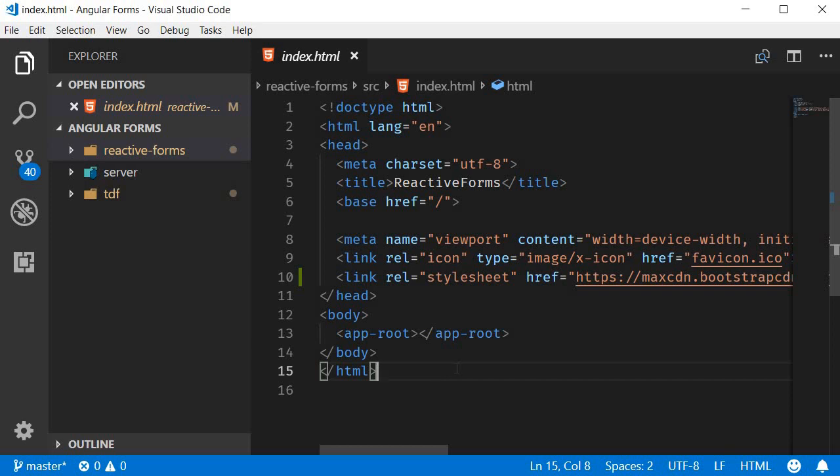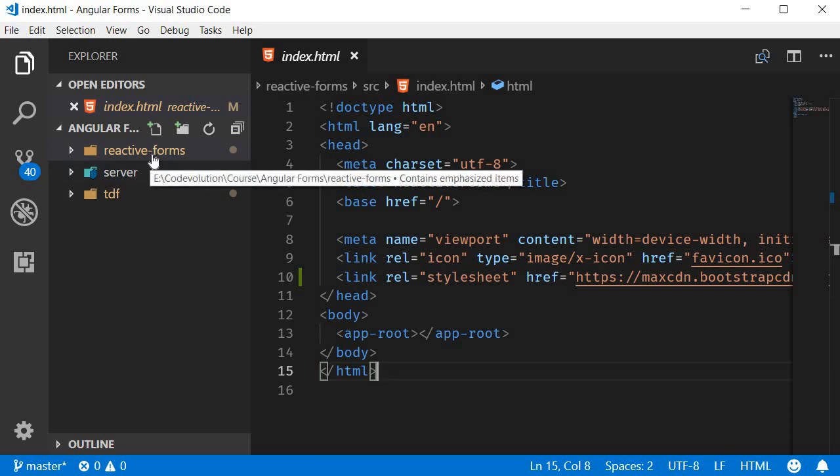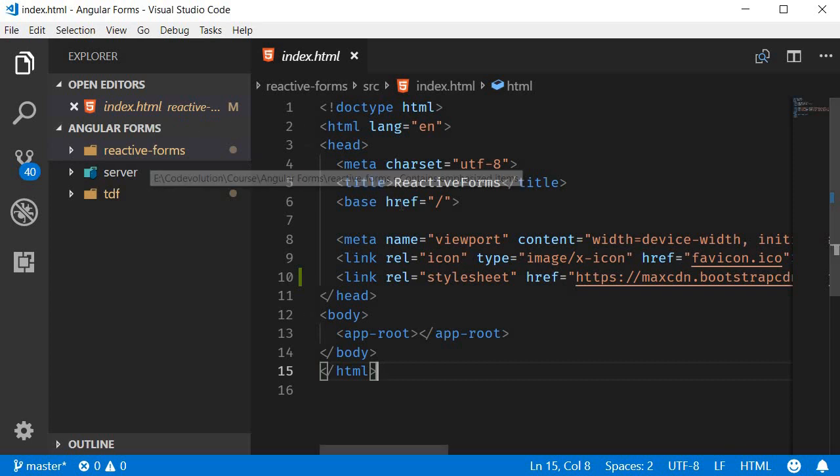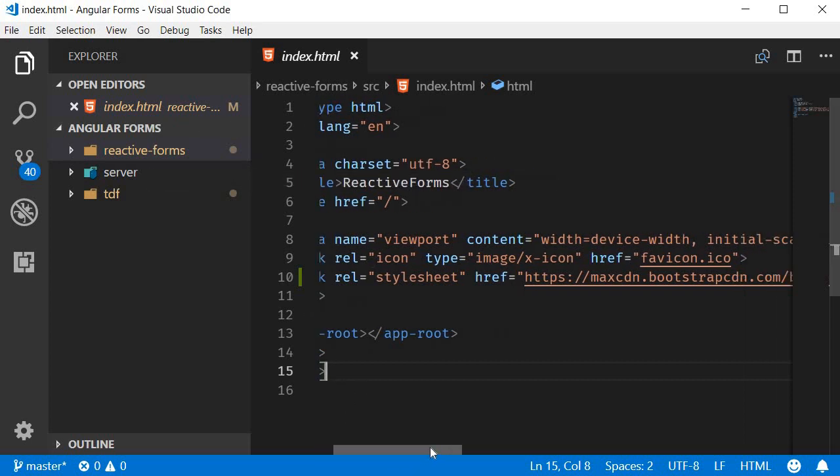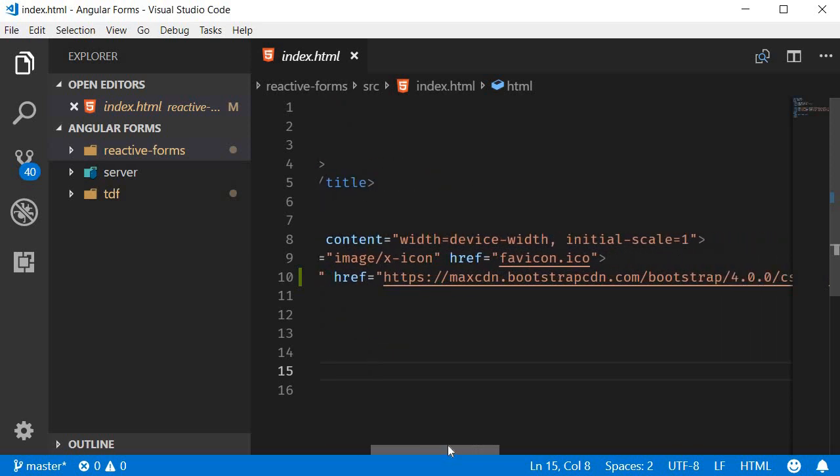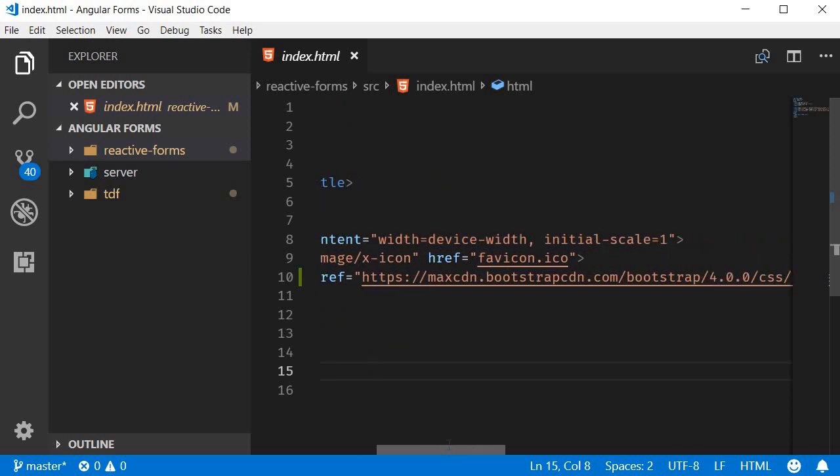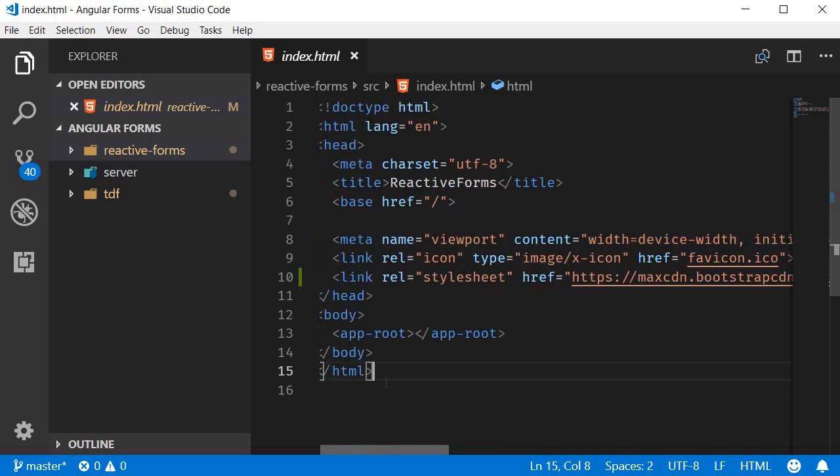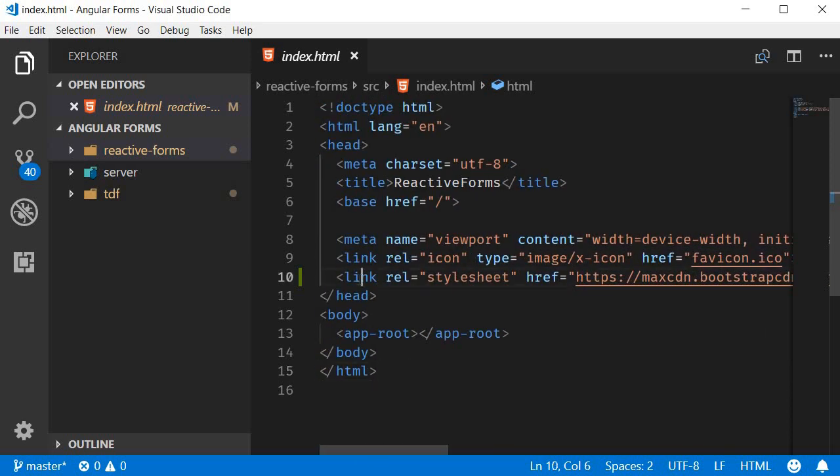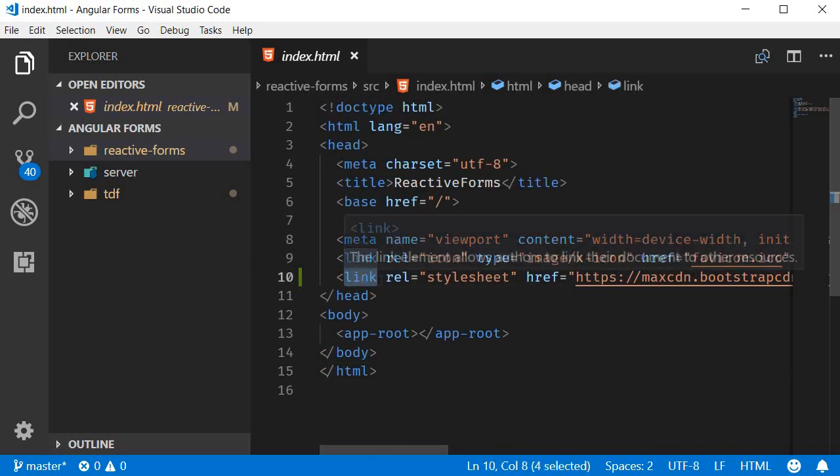Now to get us started I have already generated a new Angular project by running the command ng new reactive-forms and just like template driven forms I have also added a reference to Bootstrap for CSS in index.html.